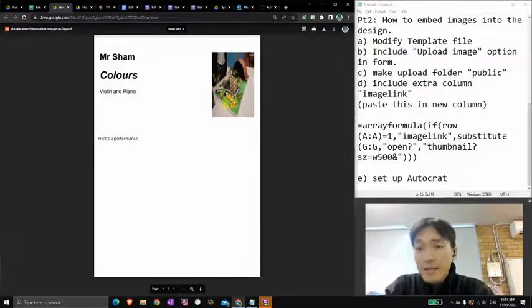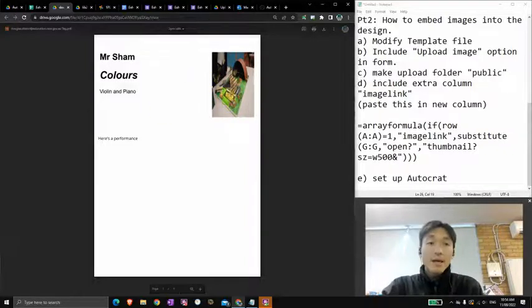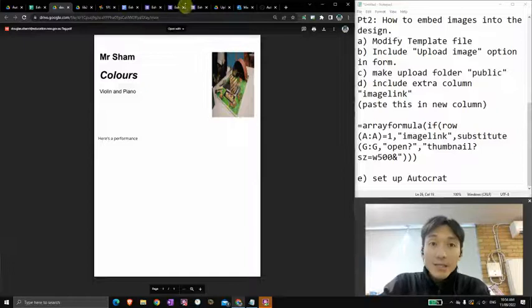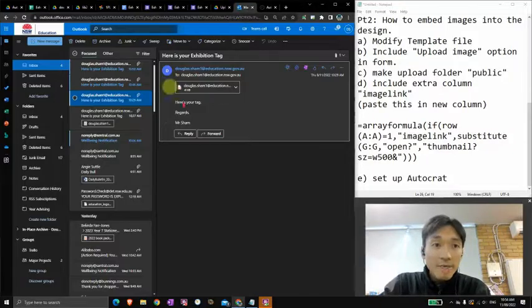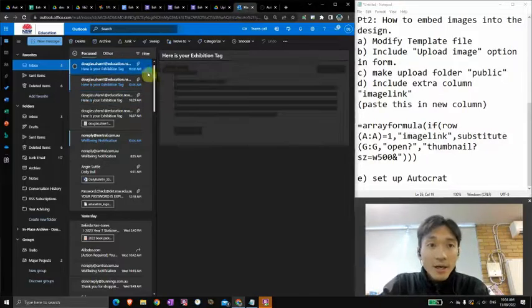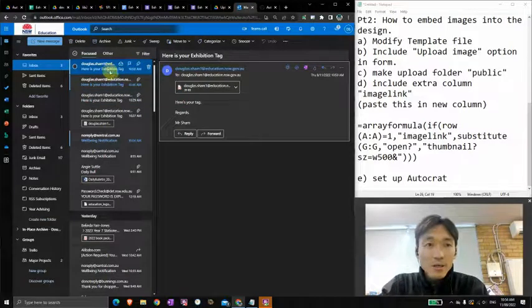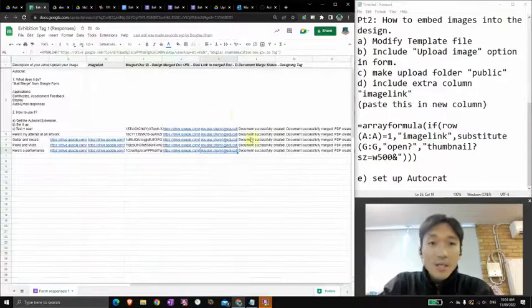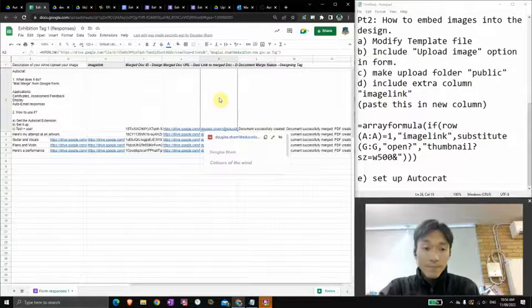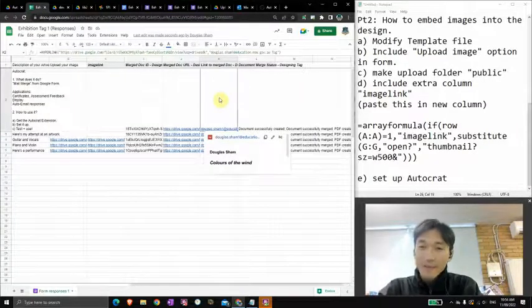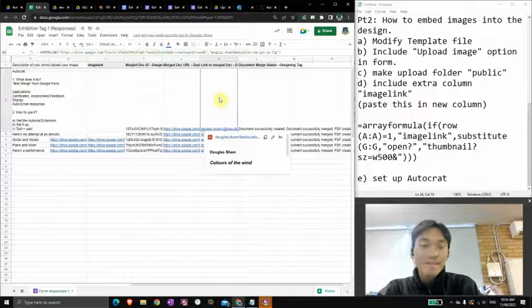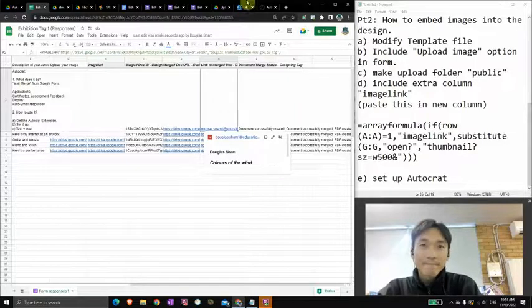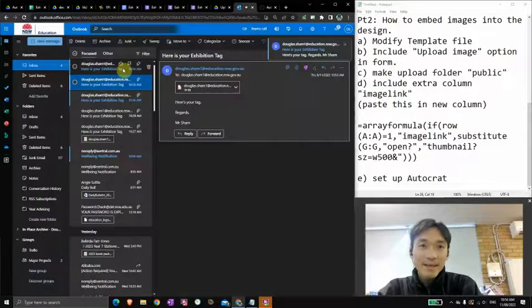But anyway, that's how you do it. And finally an email is going to shoot through pretty soon with that sent back to your respondent. So there you go, hope that was helpful and all the best with Autocrat. There it is.